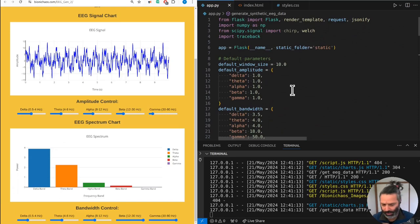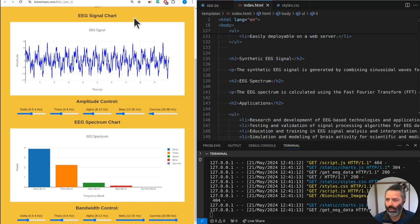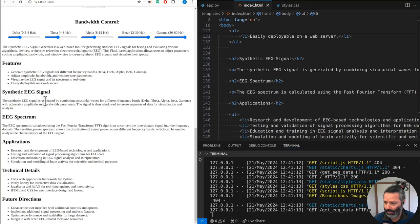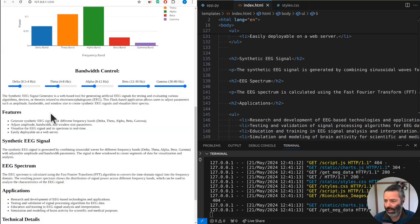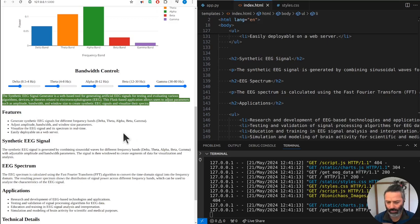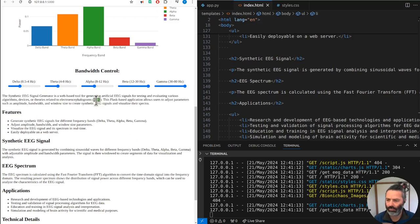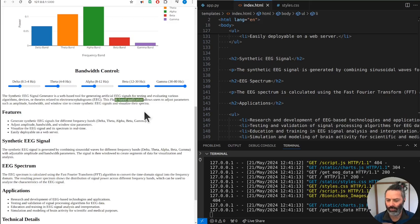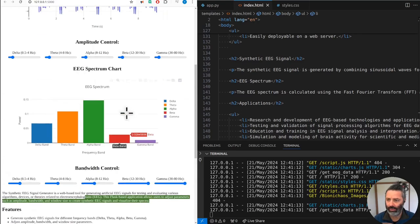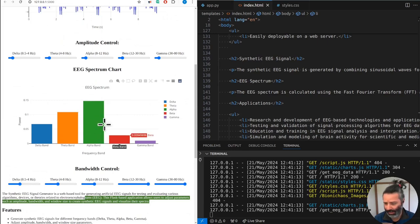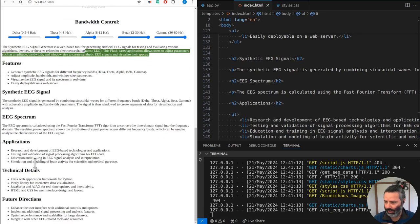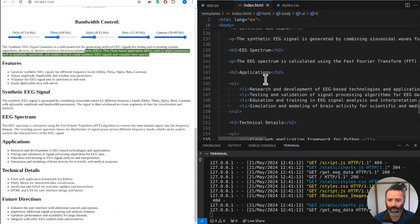On the EG generation side, a lot of the stuff is done in Python on the server side for the technical details. The synthetic EEG signal generator is a web-based tool for generating artificial EEG signals for testing and evaluating various algorithms, devices, or theories related to electroencephalograms. This Flask-based application allows users to adjust parameters such as amplitude, bandwidth, and window size to create synthetic EEG signals and visualize their spectrum. The spectrum is this bar chart, so it's not great.